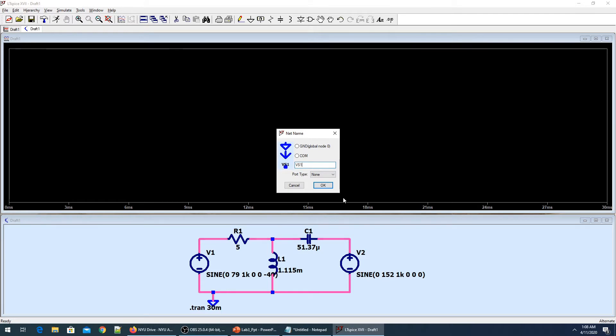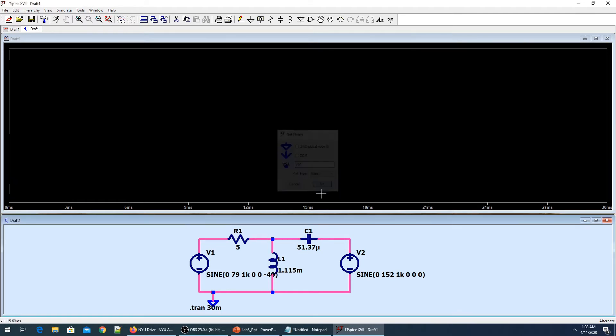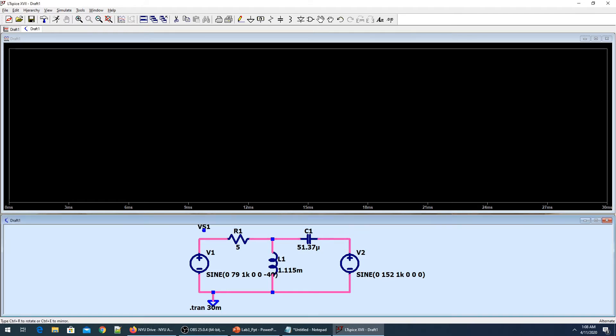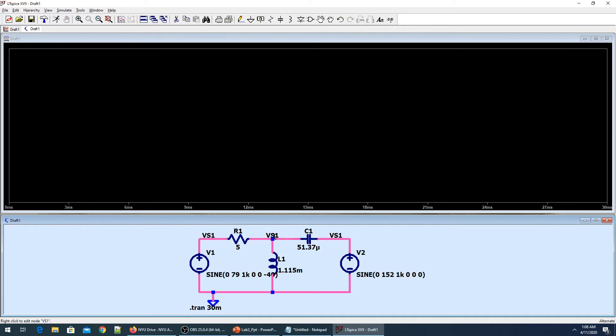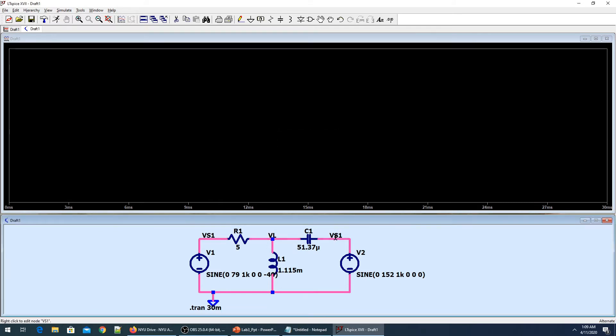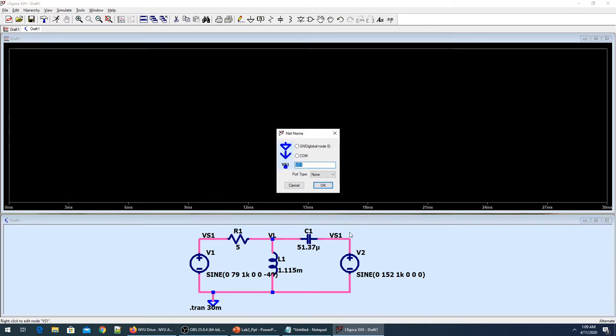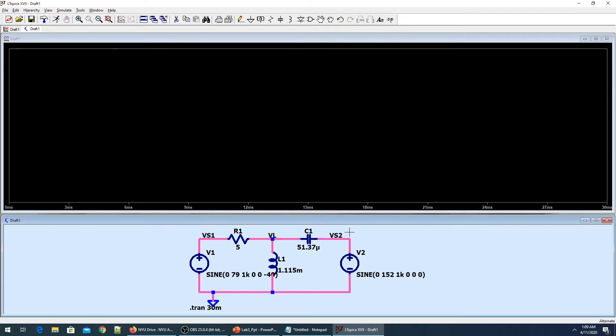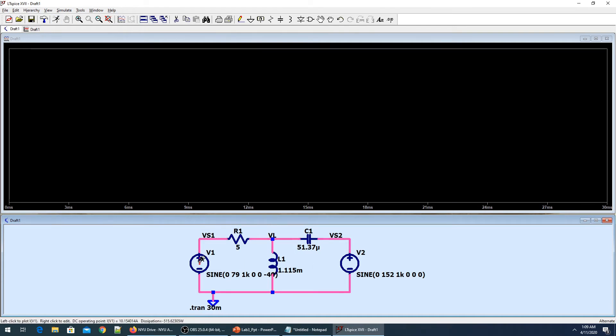I'll put VS1 for voltage source one, this is voltage source two, and this will be VL. It will make things easier so we can see all of those things in the plot. Let me run the simulation again.